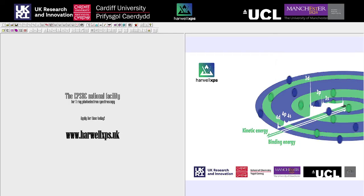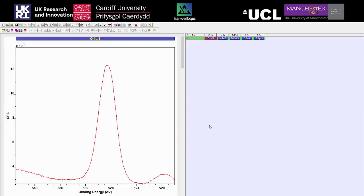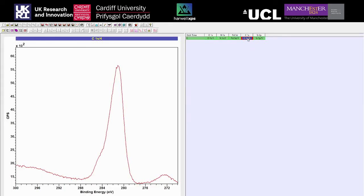We're going to move over to CASA now. I'm going to open up a couple of examples - the first one is a simple carbon overlay. Carbon is something we would typically look to calibrate to. There's a lot of controversy around calibration and what's best to calibrate to, however it's still generally recommended to start off looking at carbon. As long as you report what you calibrate to and the energies, this goes some way to explaining your process.